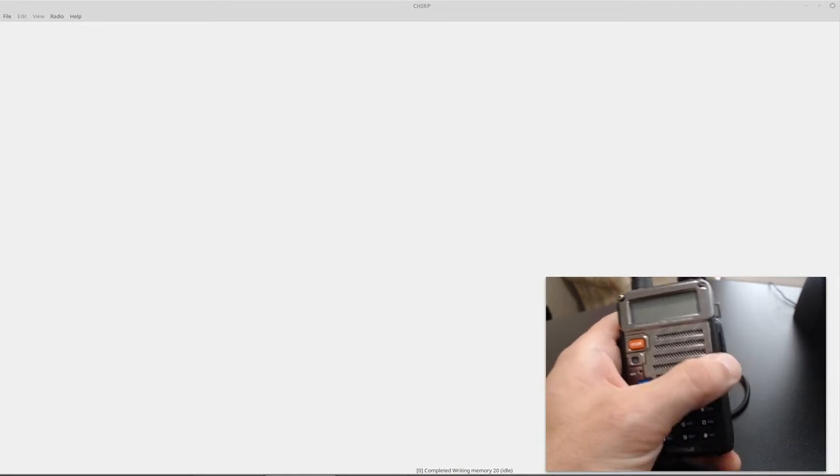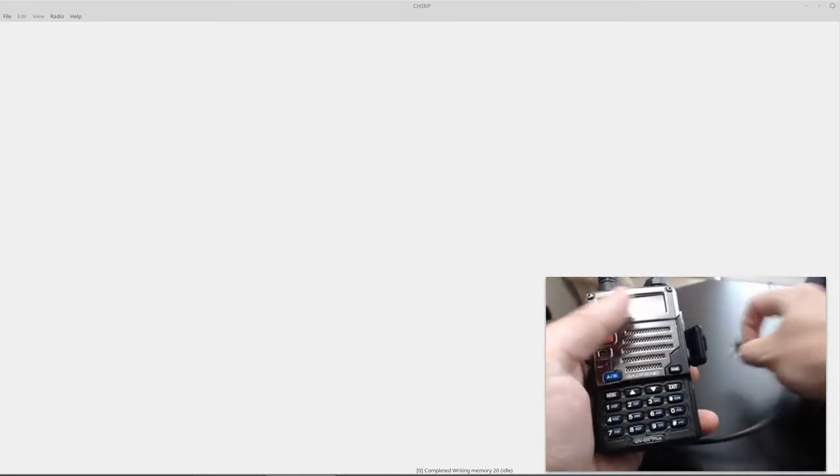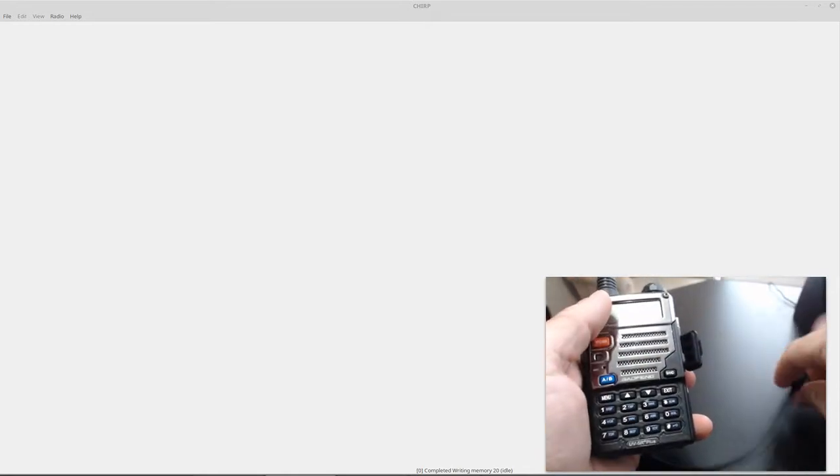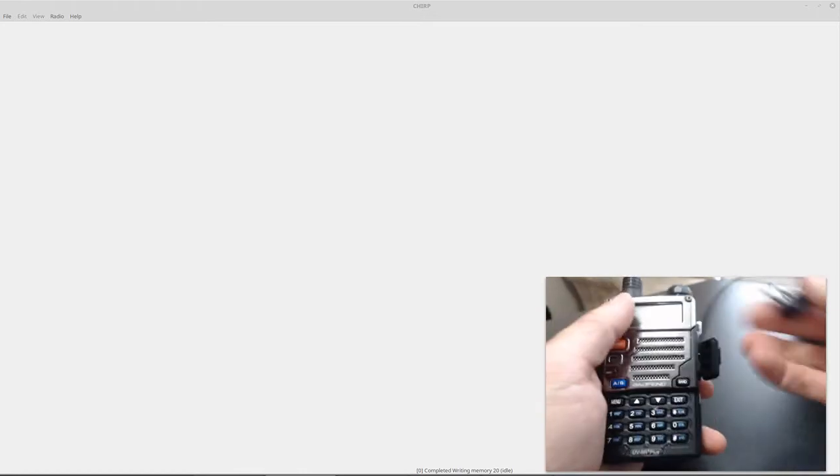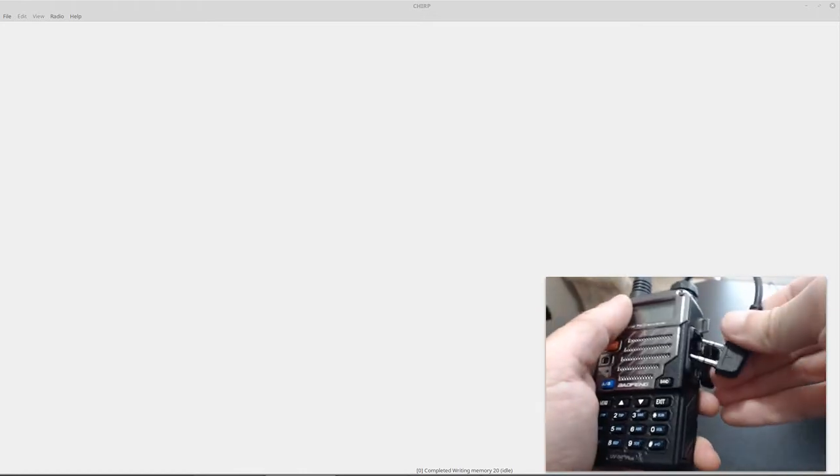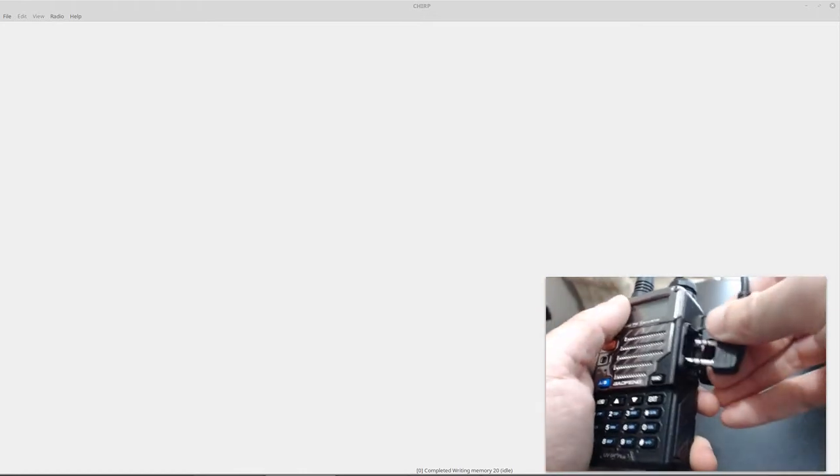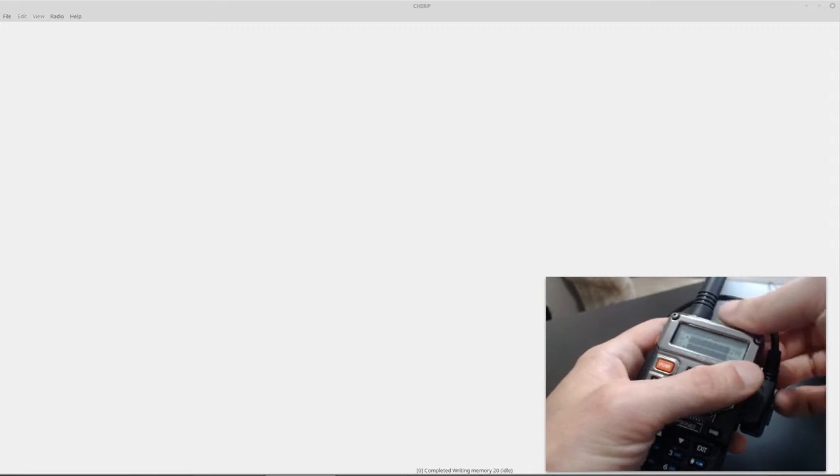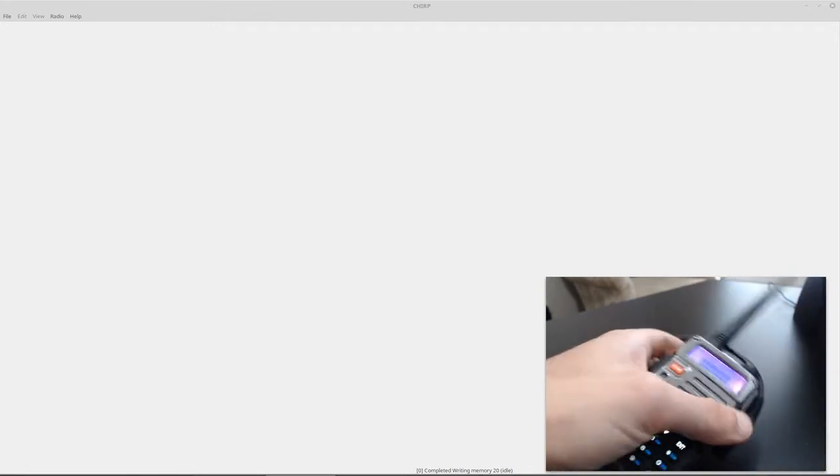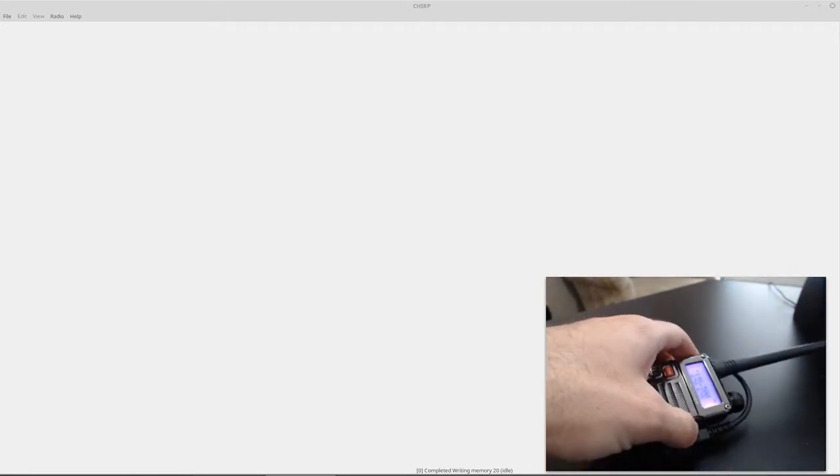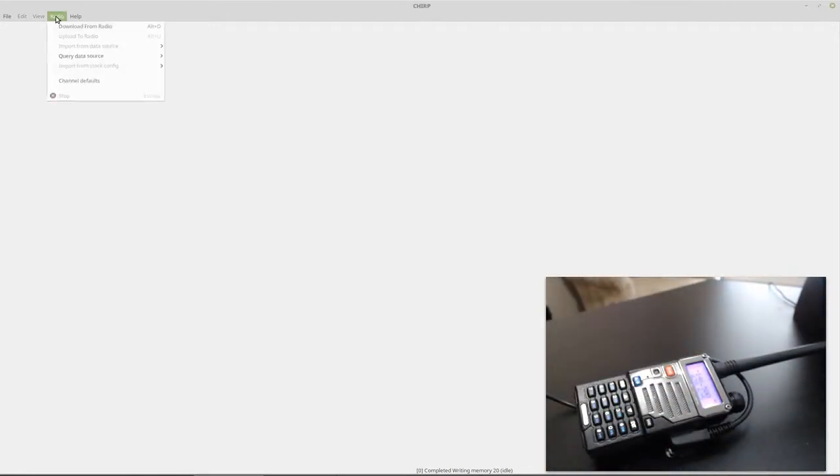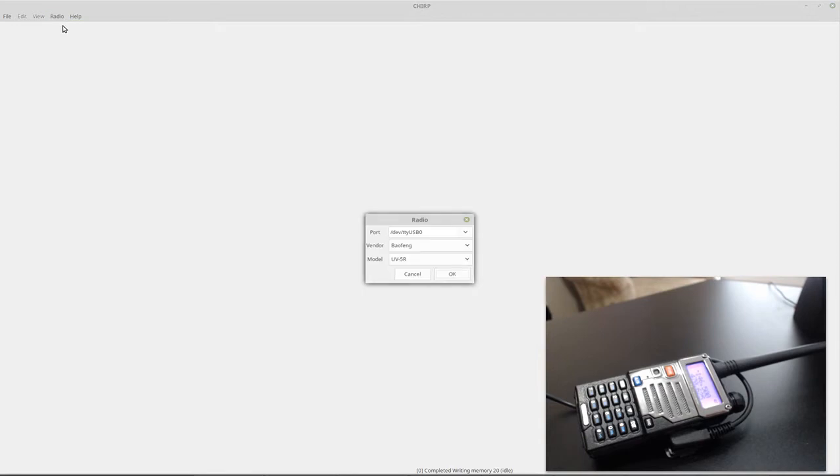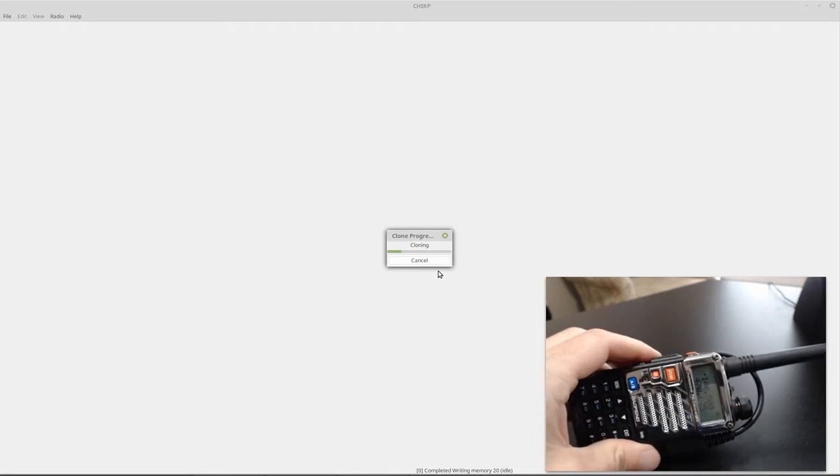First thing we're going to do is download our config onto Chirp, take our programming cable, plug it in, and turn on the radio. Just like that. And then we come over here, download from radio. So you can see it's downloading right there.